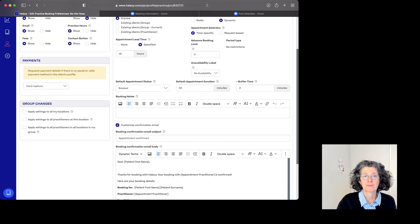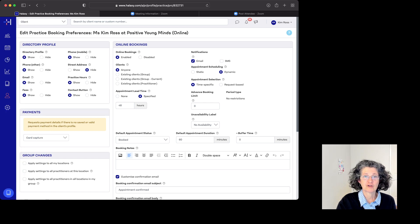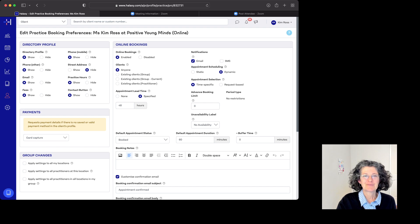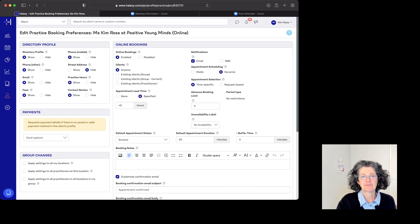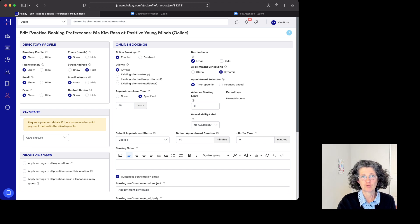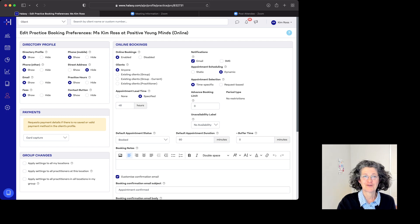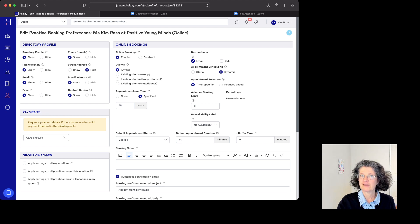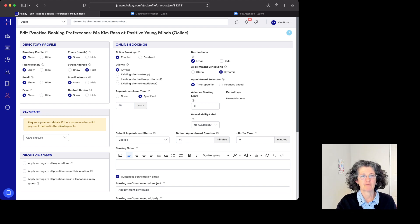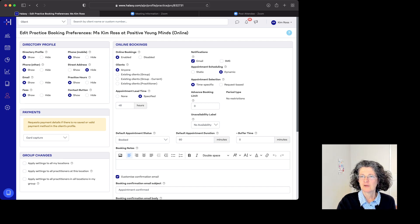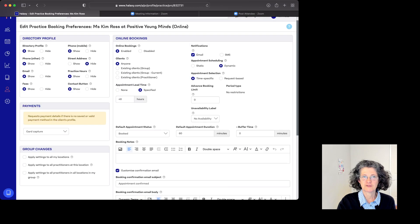So this is set up. We'll come back over here to Directory Profile. Yes, we want them to see it. Show my phone? Yeah. I definitely don't want my street address because I use telehealth, but if you have an in-person location, you'd want to show that. Yes to practice hours, yes to fees—I'm totally transparent with my fees—and yes to email and contact.